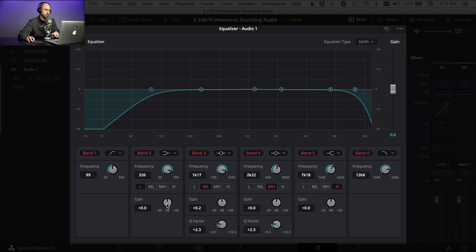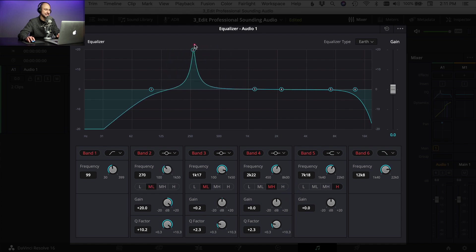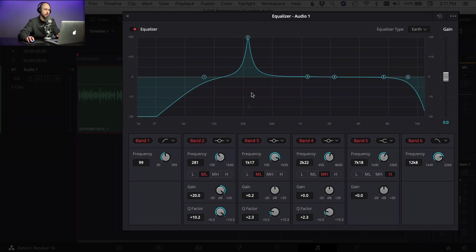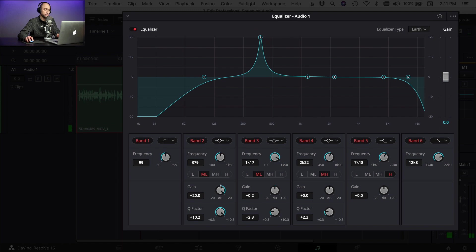One thing to keep in mind with EQ — you generally want to cut your frequencies, not boost them. I'm going to choose a point here, change my type to the second one down, boost my Q factor, boost my gain, and then I'm going to play through the audio clip and sweep this back and forth to find anything that sounds bad. When it sounds bad I'm going to stop and then drop down that frequency. Right around there sounds pretty bad to me, so I'm going to take the gain and drop that down. How much you drop it depends on what you think sounds good.